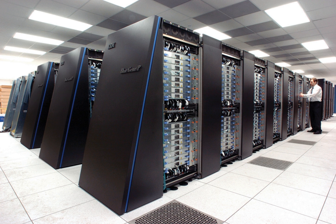As of November 2018, the fastest supercomputer on the TOP500 list is the Summit in the United States, with a LINPACK benchmark score of 143.5 petaflops, followed by Sierra with around 48.860 petaflops. The U.S. has five of the top ten and China has two.